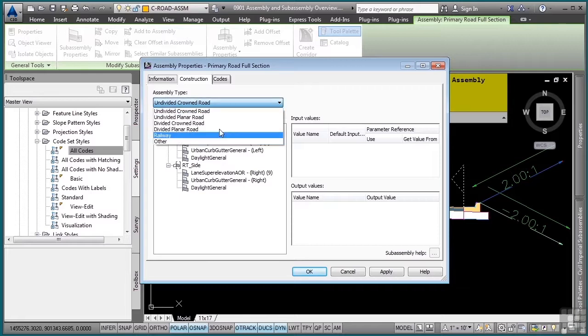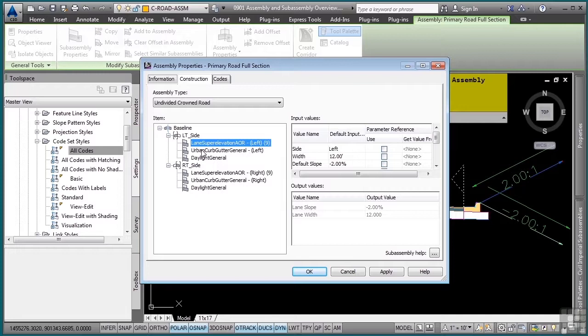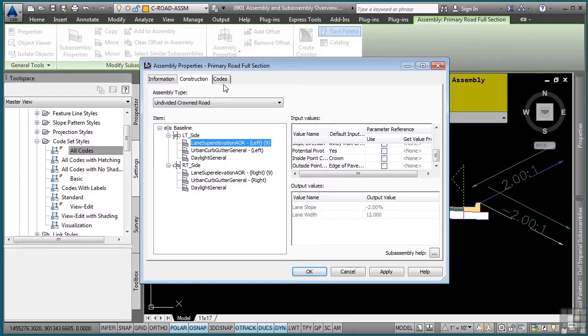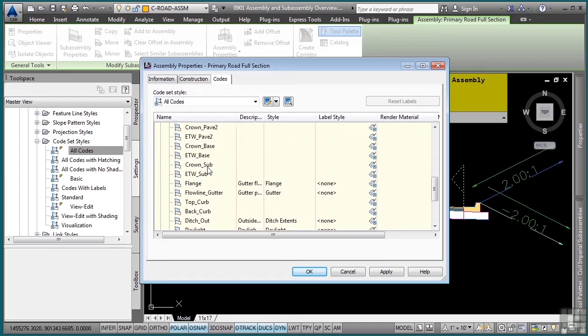For instance, for super elevation, you can actually define the assembly type. If I look at the individual parts here, you'll see these are the subassemblies that are in this assembly, and here are all the settings. If you want to know the codes that are being used in this assembly, simply click on the codes tab, and you'll see what actual codes are being used.